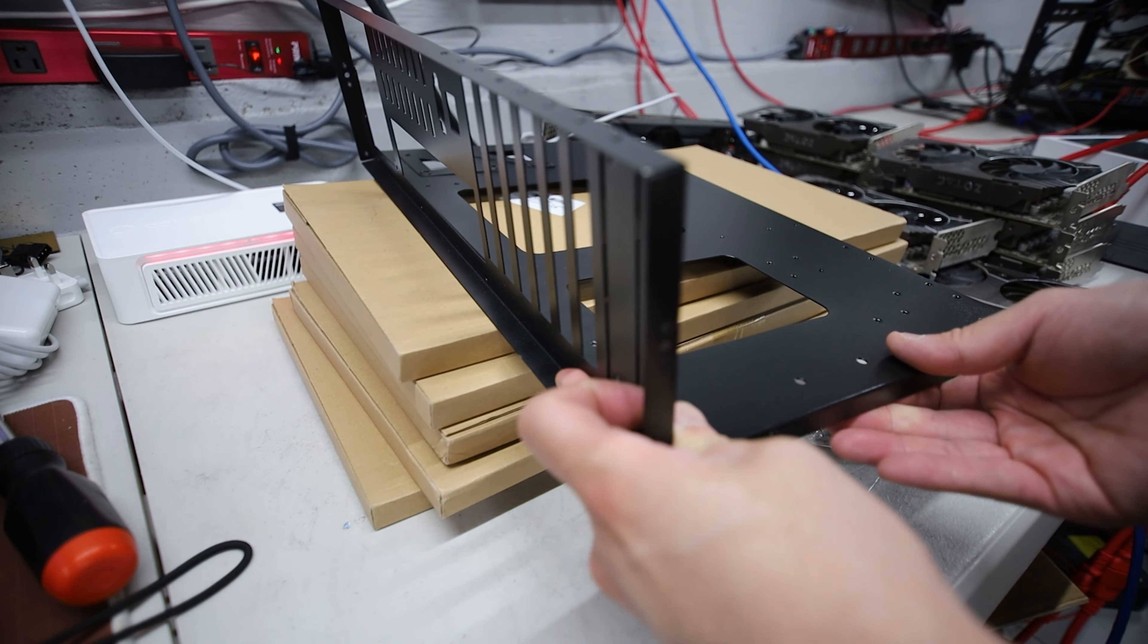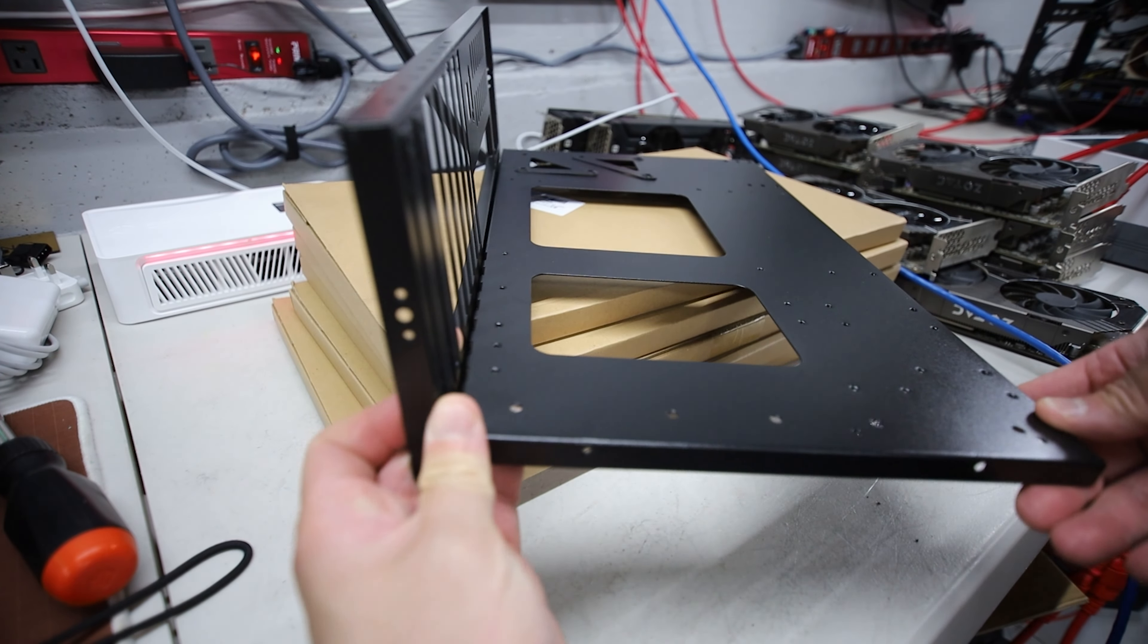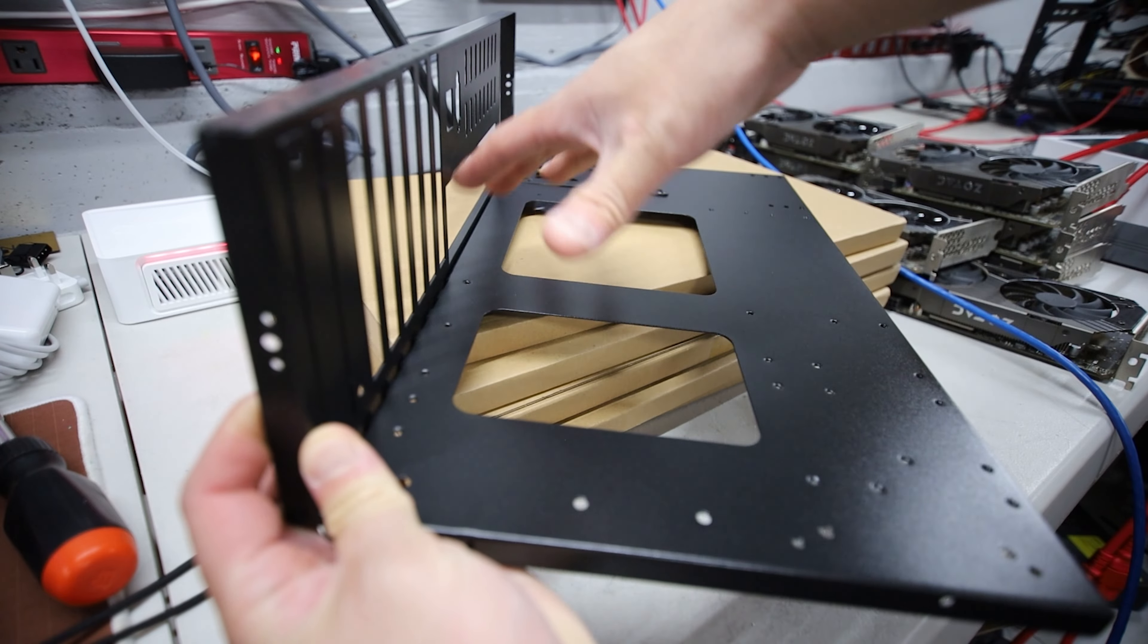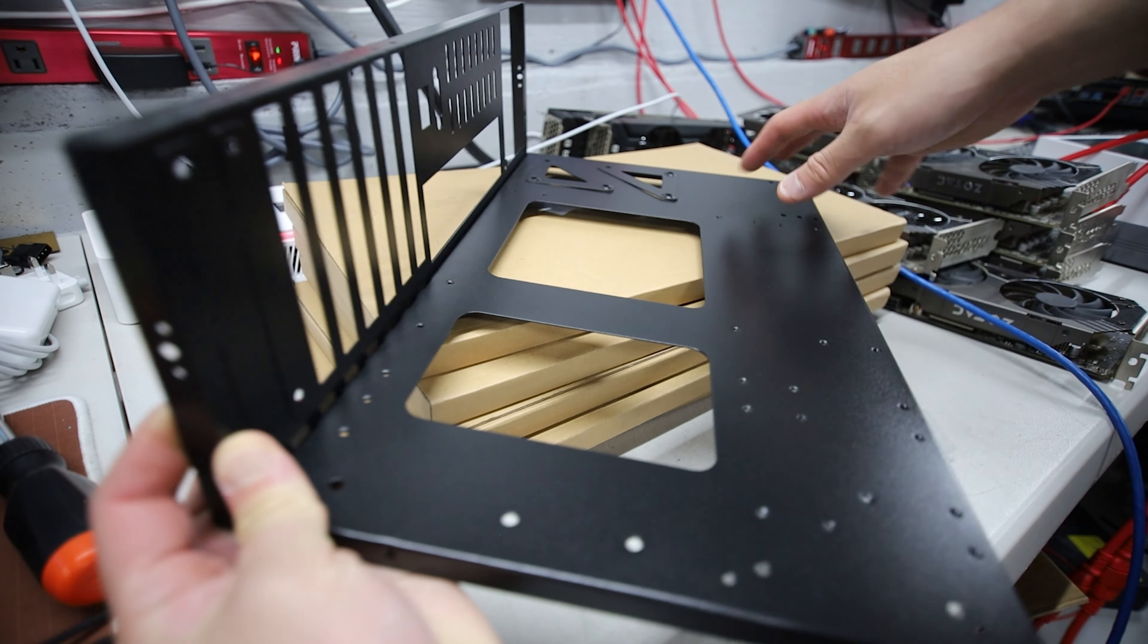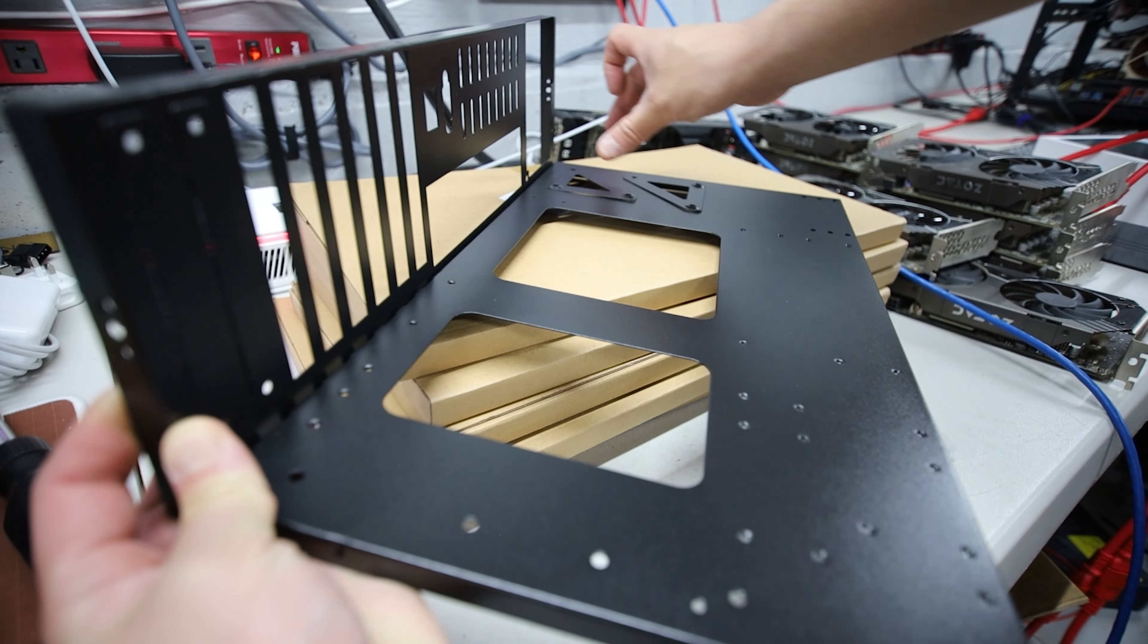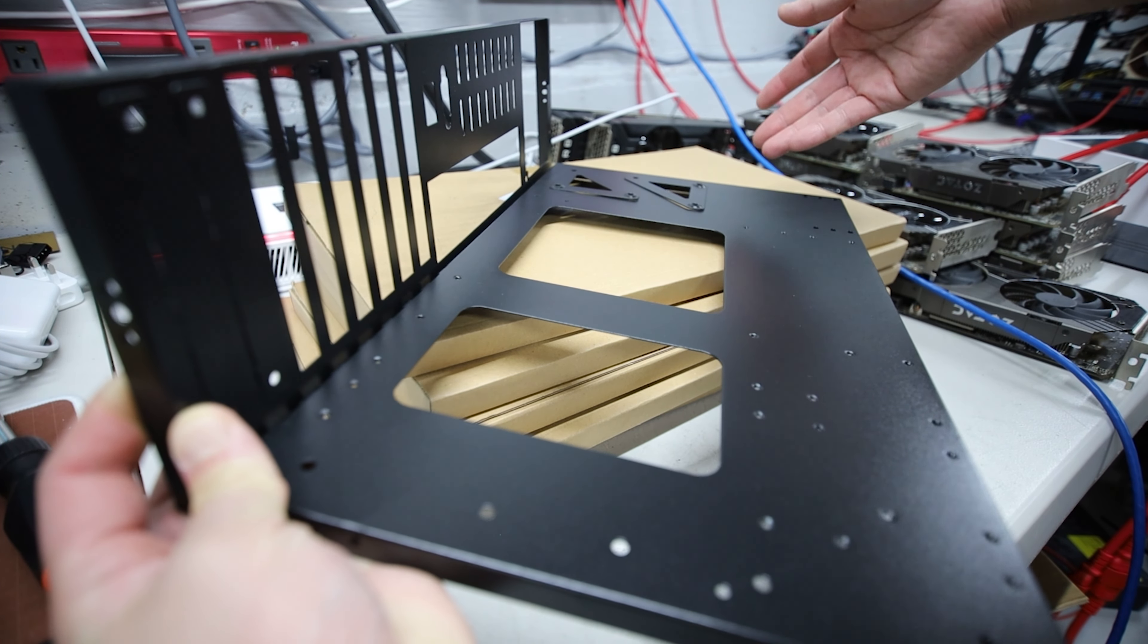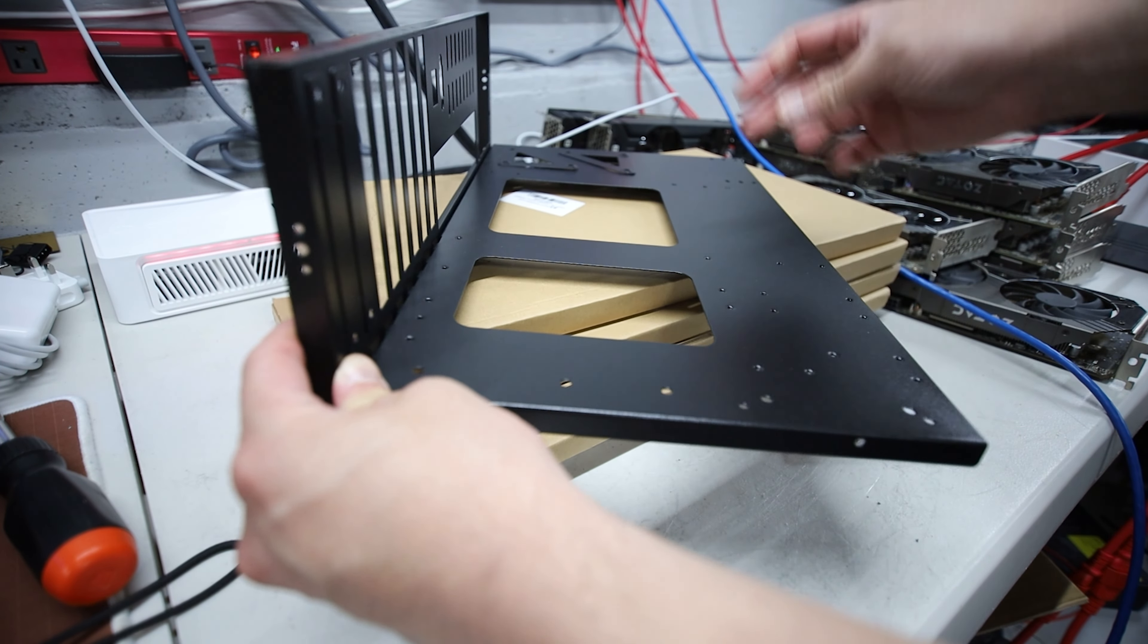So look at that. This is where I'm planning to have a CPU motherboard RAM combo. You guys know I have a whole bunch. ATX PSU goes over here or maybe a server power supply. You know what? Let me just quickly build this.